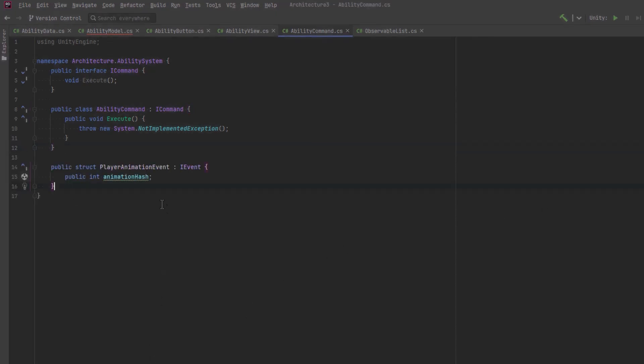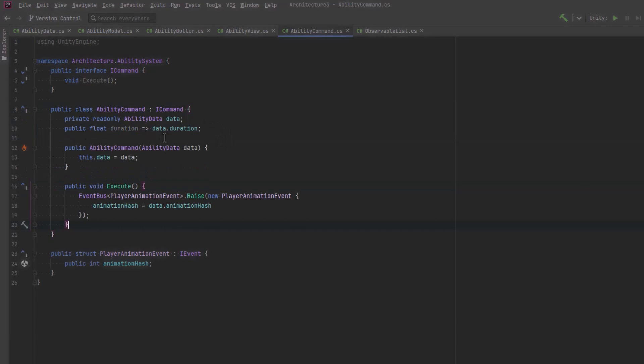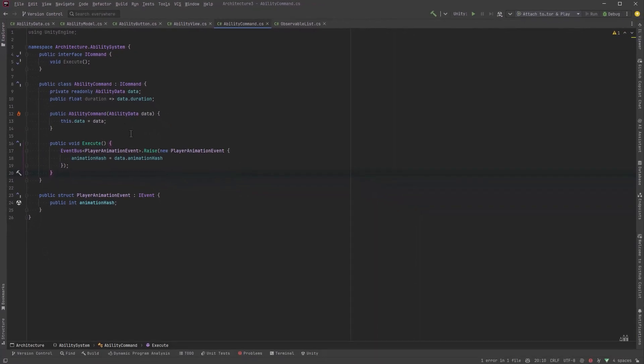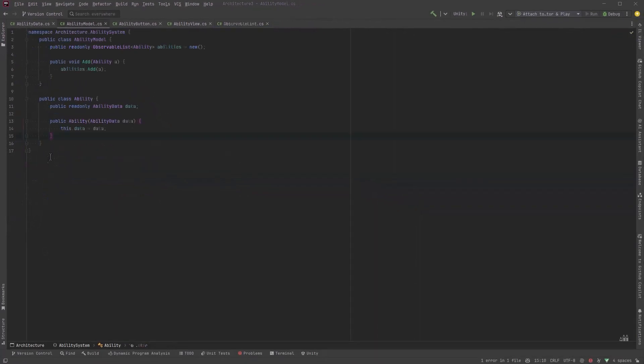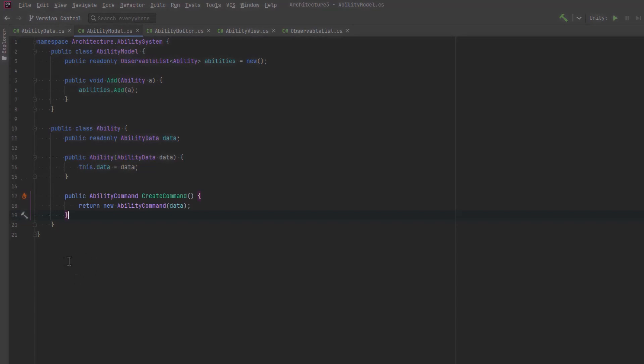Right now the commands are only going to play animations. So they're going to fire a player animation event onto the event bus. In order to execute every ability command is going to at the very least need to know this animation hash as well as how long it actually takes to execute the command. When we execute this command it's going to let the event bus know that we're going to raise this event with this hash.